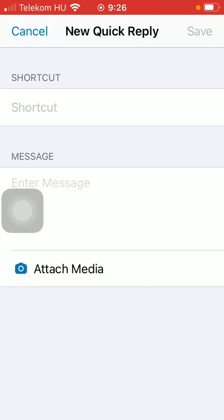If you are done with typing in all these features, click on the Save button at the top of the screen.